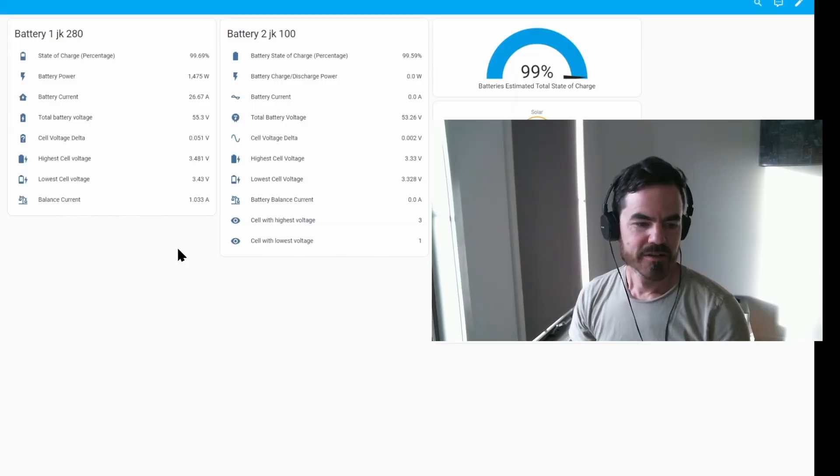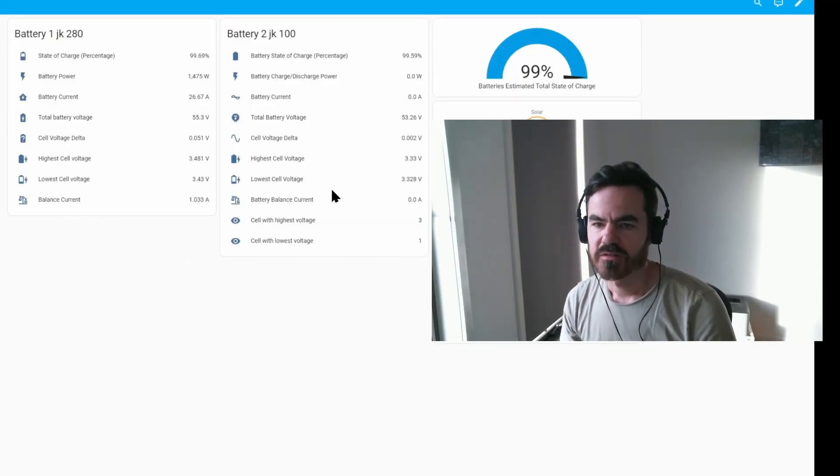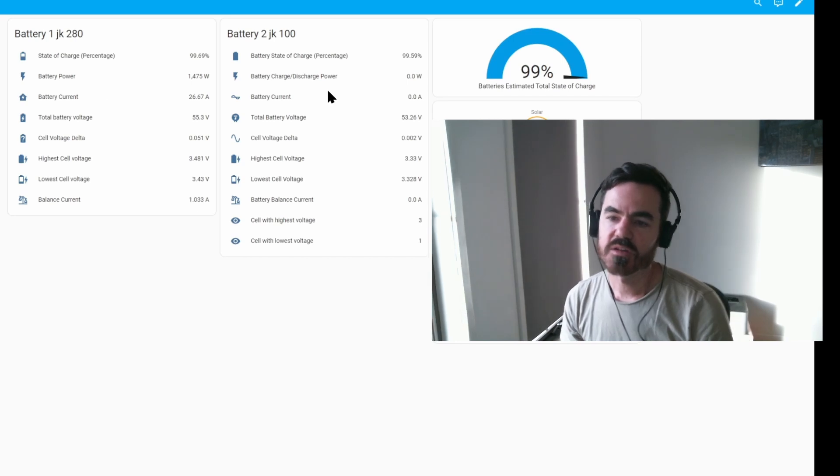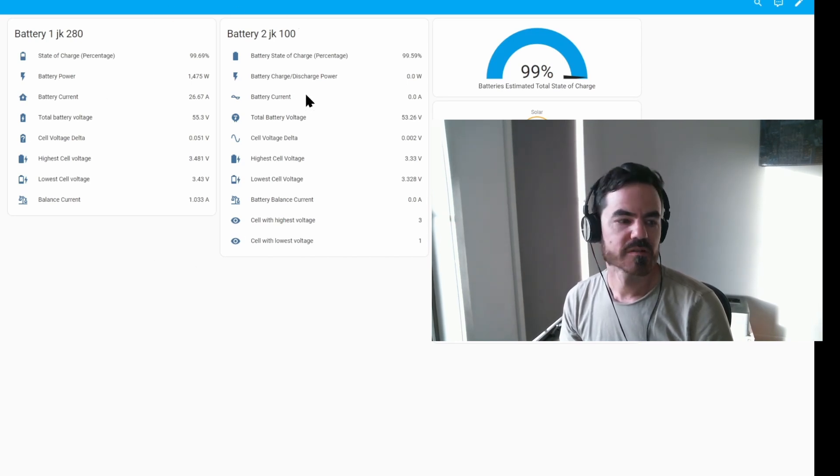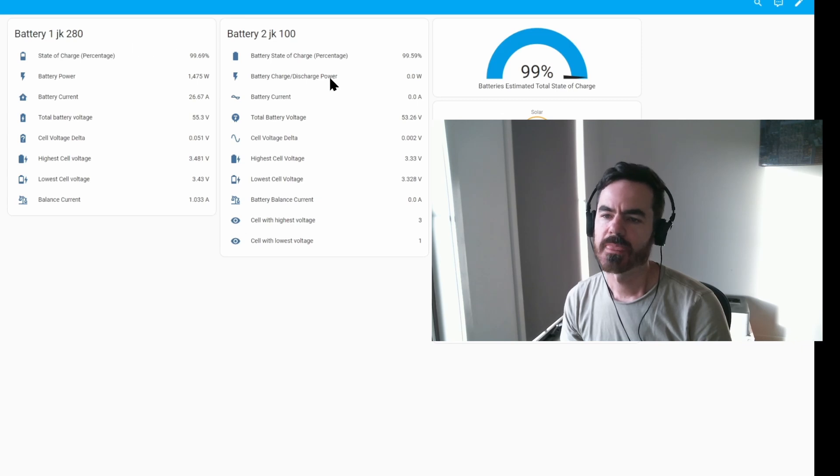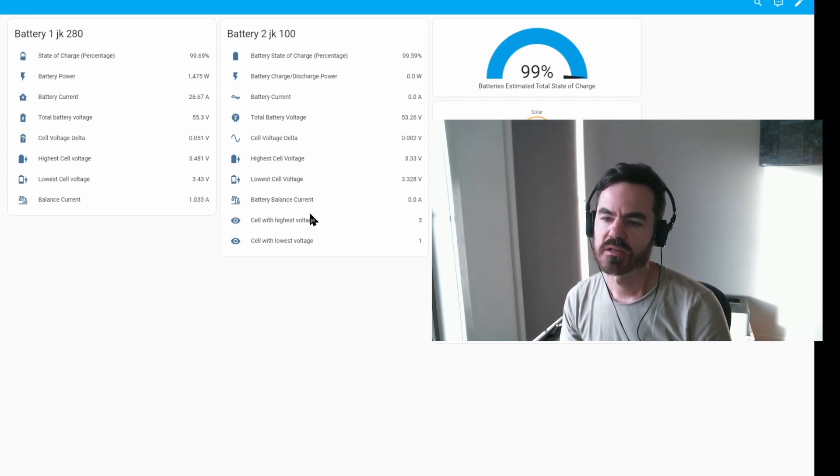Okay guys, so check this out. This is a custom dashboard I've made in my Home Assistant server. So this battery one JK 280 is the big 280Ah battery. The other side here is battery two JK 100, the 100Ah battery.